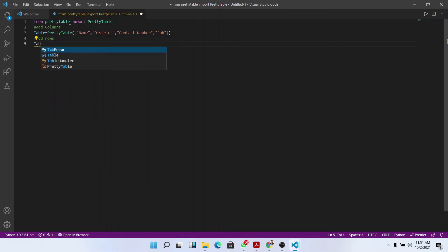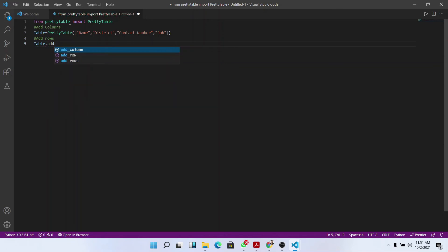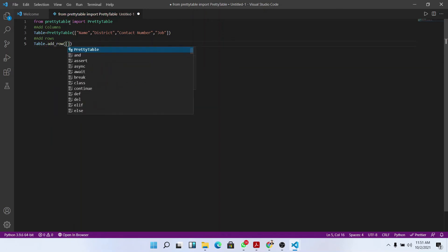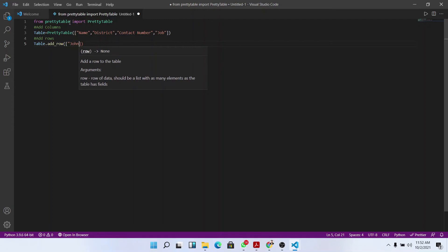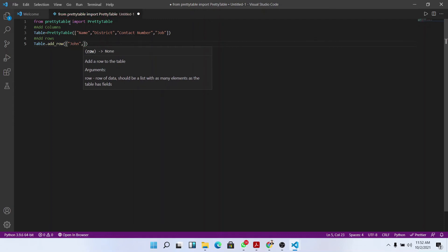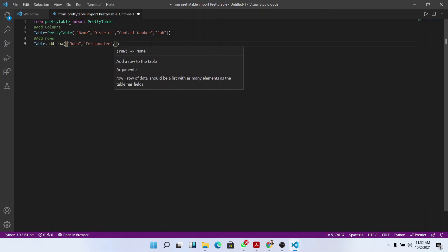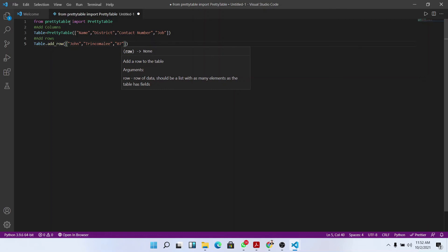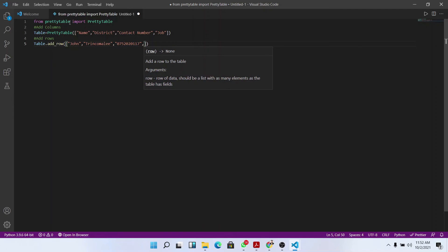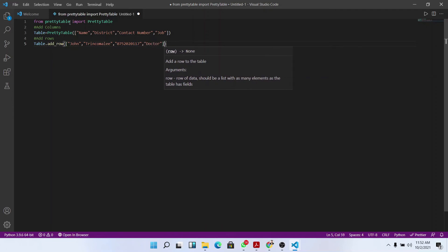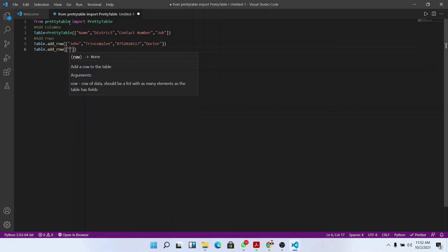Table dot add_row - as we're adding single rows, so I used add_row - and we could give the information corresponding to the column. And similarly we could add many other rows. I'll add some more rows.